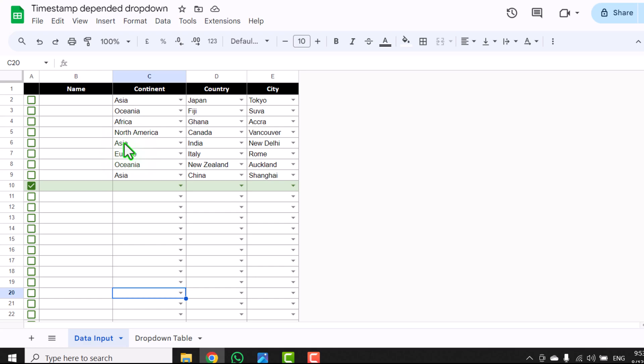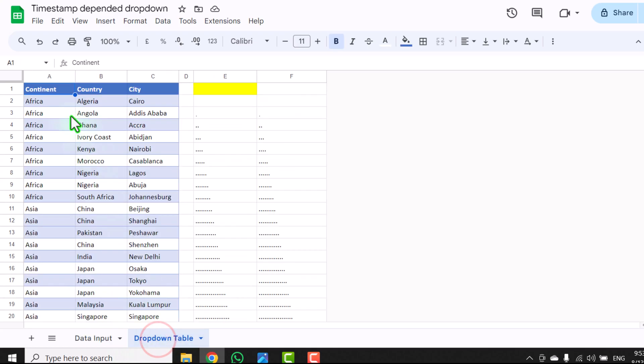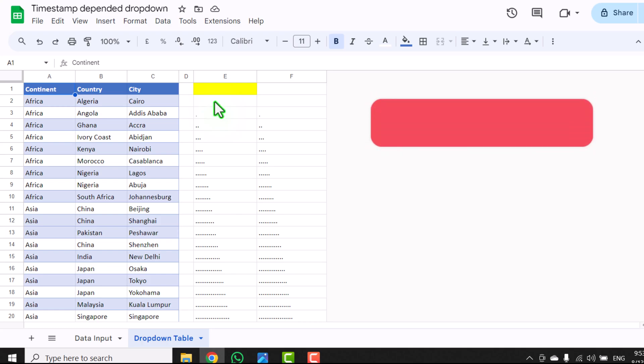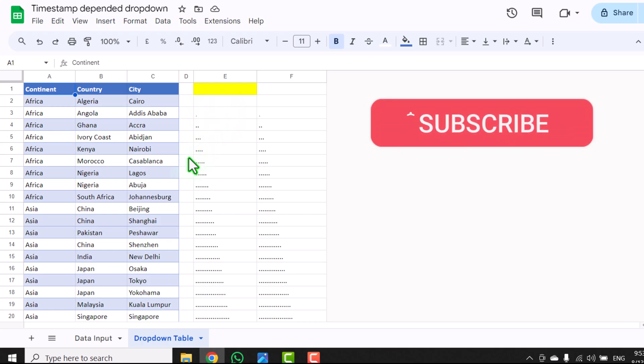We have only this drop down table on which we have first level, second level, third level dependent drop down, and we have only these two helper columns. I will share the formula for these two helper columns and that's all.